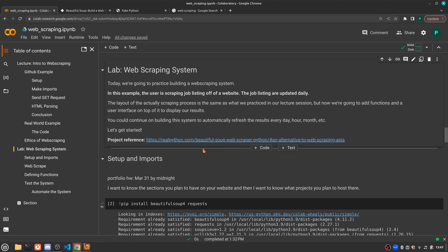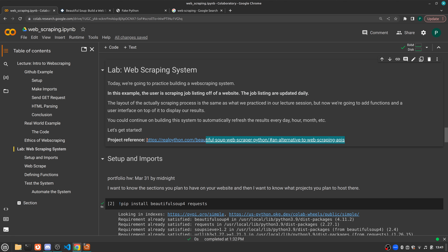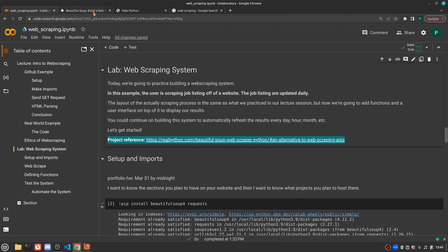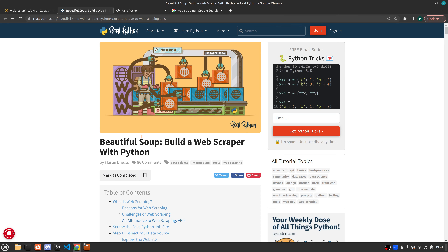Today we are going to continue on this path, except in this case we're going to be building a scraping system to scrape job listings off of a website. We're going to set that system up so that it updates the job listings table daily. This project is based off of a project by RealPython, so let's go over there.